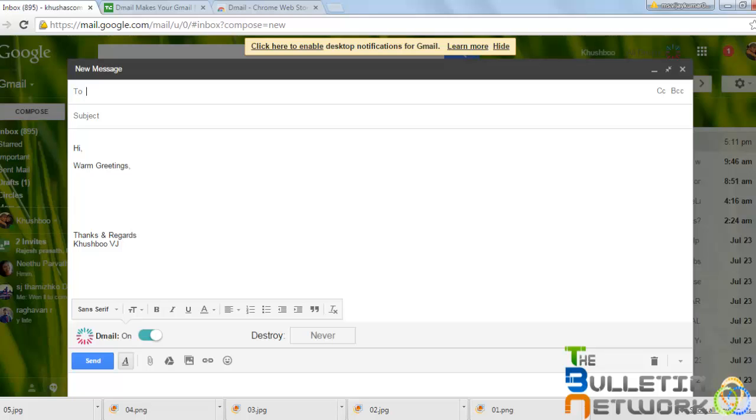As you can see, the D-mail option has an on and off toggle switch where you can turn it off or on.